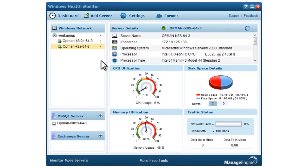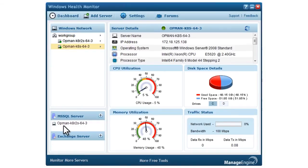Here is a list of monitored devices to your left. For better management, the MSSQL and Exchange servers are grouped separately.